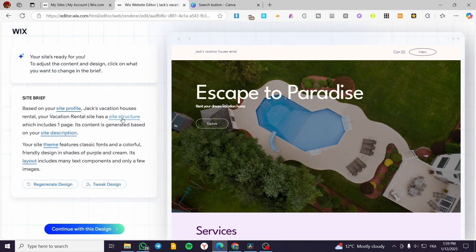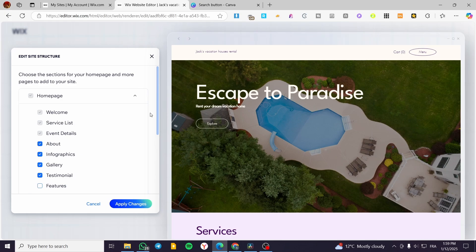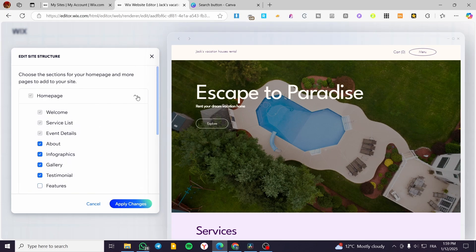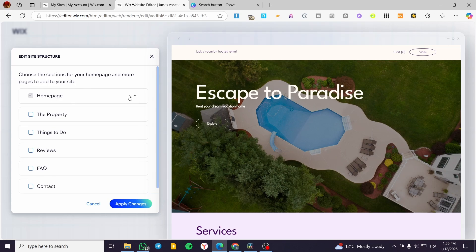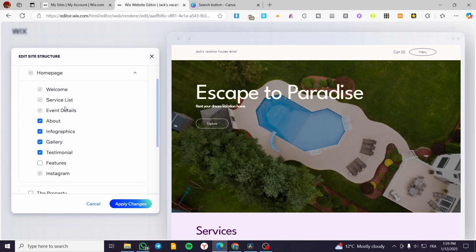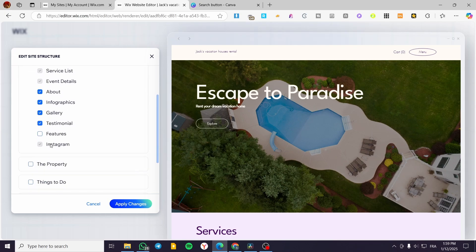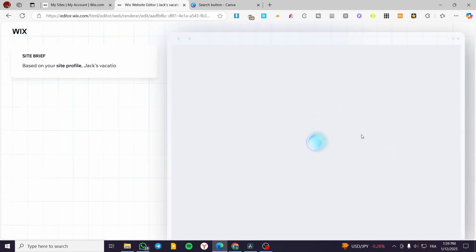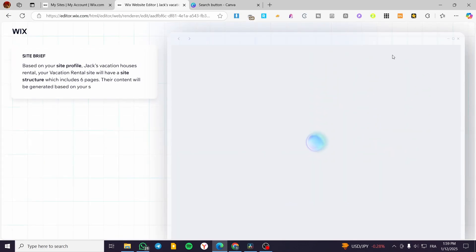That was the site profile. For the site structure, you can add as many pages as you want — other sections will be included as well. For example, for the homepage you have the welcome section, service list, and more. You can add menu items like properties, things to do, reviews, FAQs, and a contact page. Click 'Apply Pages' and it will regenerate the website and add those pages.